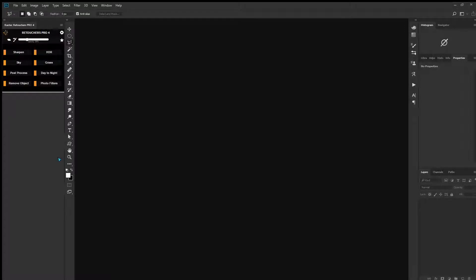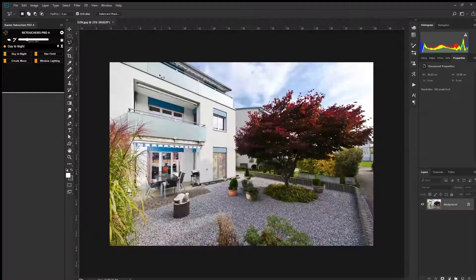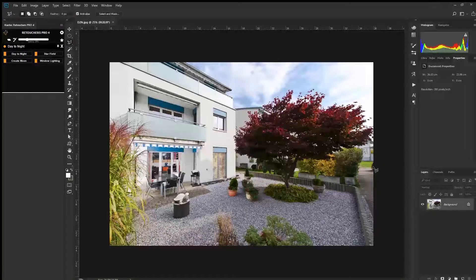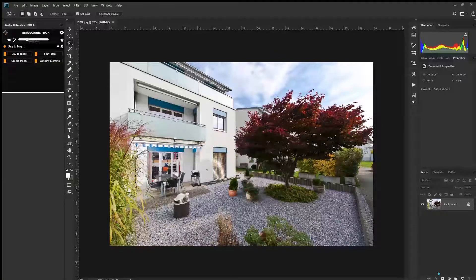Alright, moving right along, we've got a new feature in version 4 which is day to night conversions. This is going to be a lot of fun, so I'm going to quickly open up an image. You can see it was taken roughly around 2 o'clock in the afternoon and we're going to attempt to turn this into a twilight.